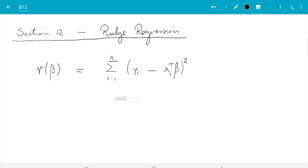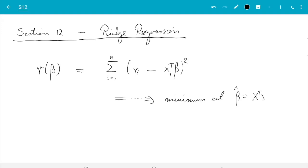We did a bit of work, and then we found the minimum was at beta hat equals x transpose x inverse x transpose y. Here the xi are the rows of the design matrix x. So that was least squares regression.